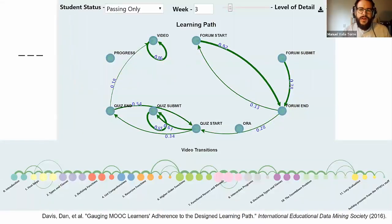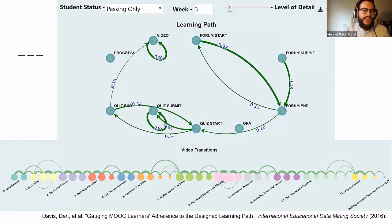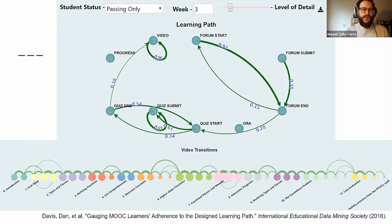The first two visualizations show the session counts by type on the left, and the session and student count every week on the right. Other visualizations are actually derived from previous research. The one at the top is a behavioral pattern of learners, similar to what was just shown. You can go by week, separate passing students from failing students, and go into the level of detail you want for the links.